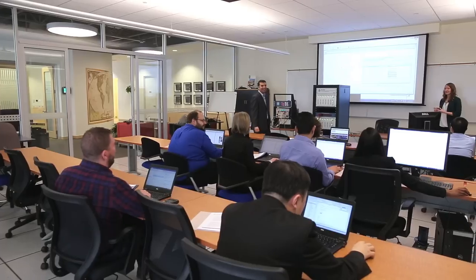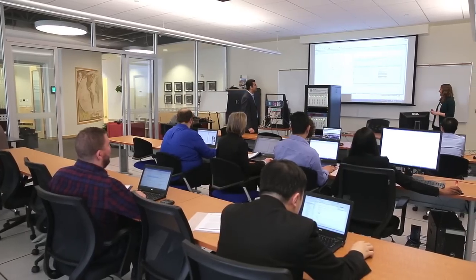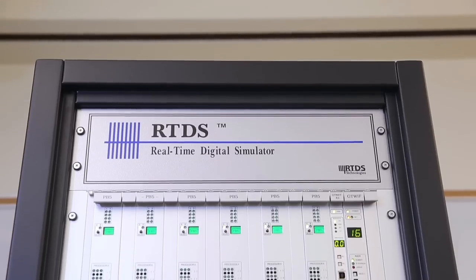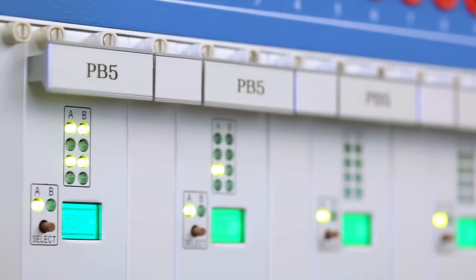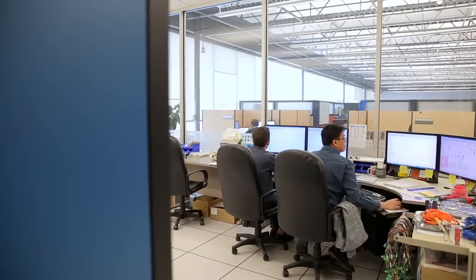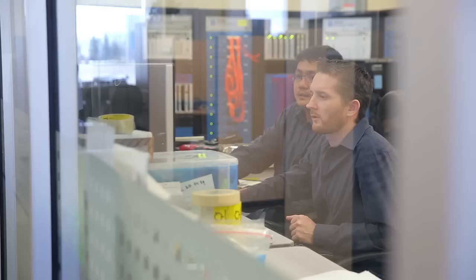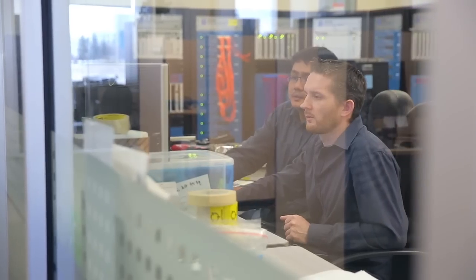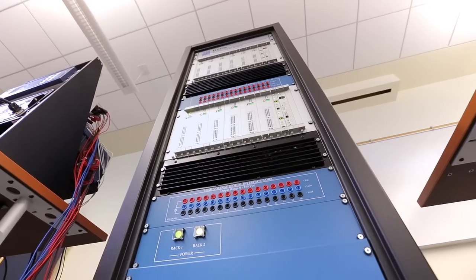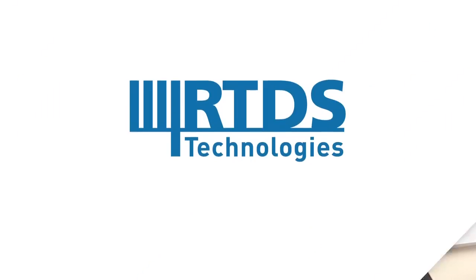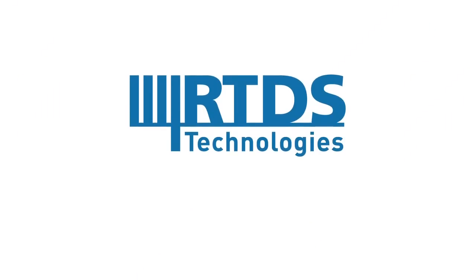Protection system testing like this is just one of the many applications that the RTDS simulator is used for in over 40 countries around the world. To learn more about the world standard for real-time digital power system simulation, visit our website at www.rtds.com.